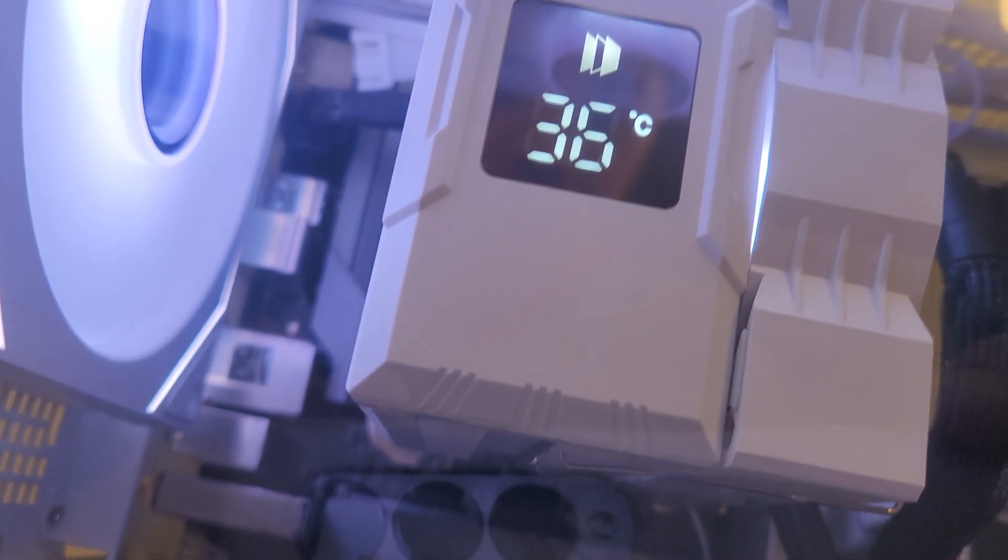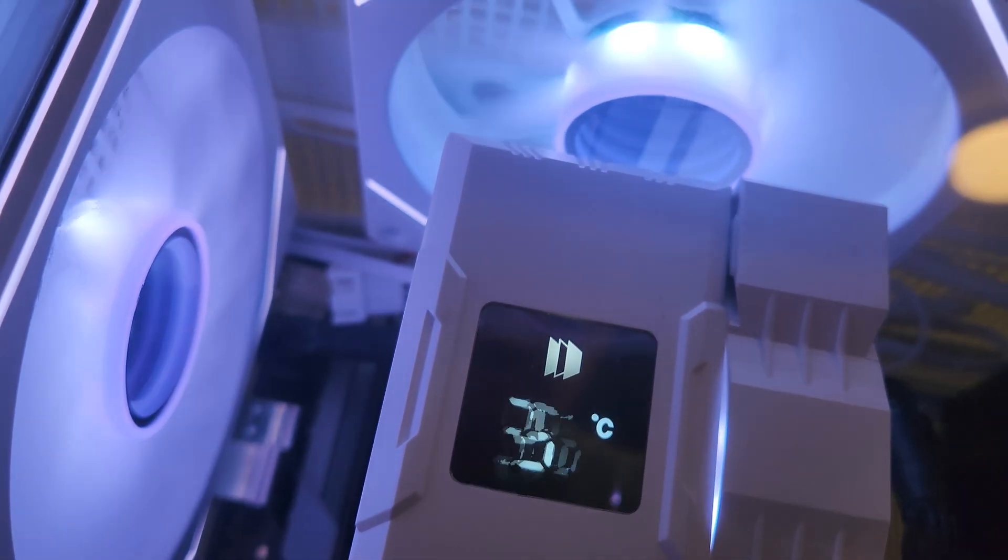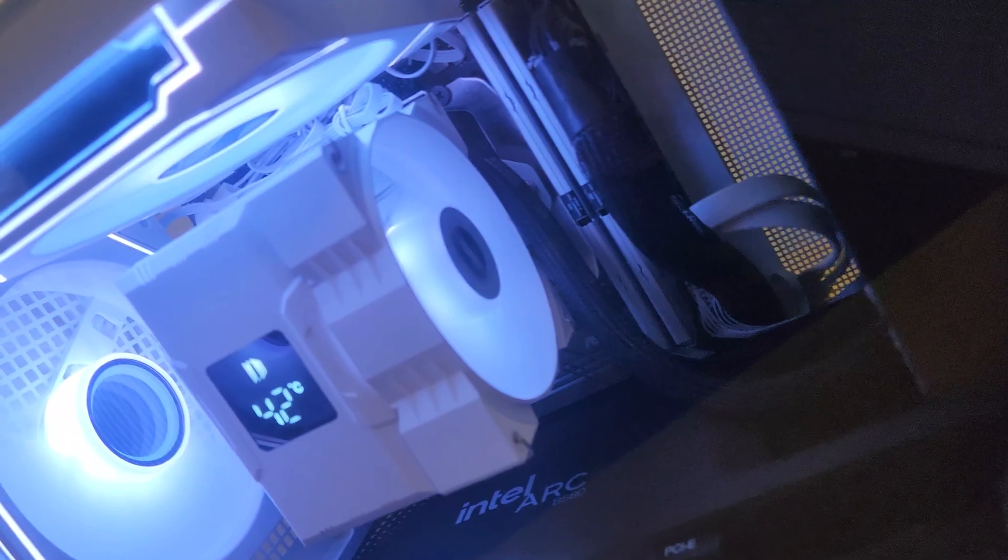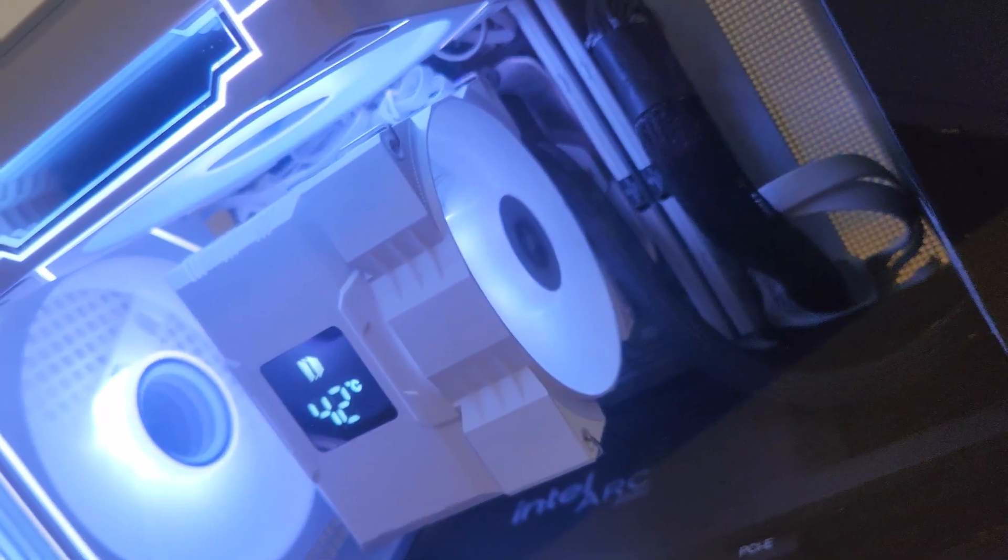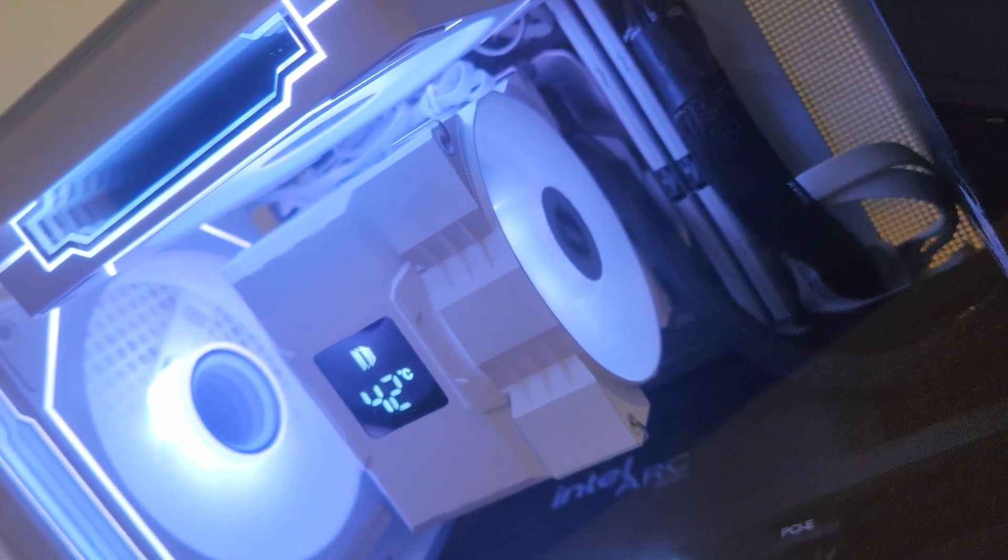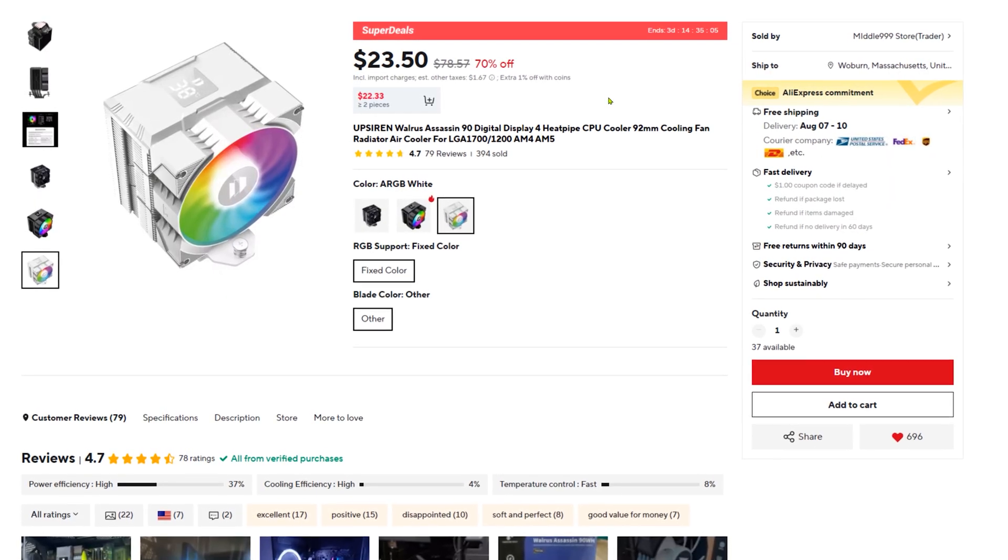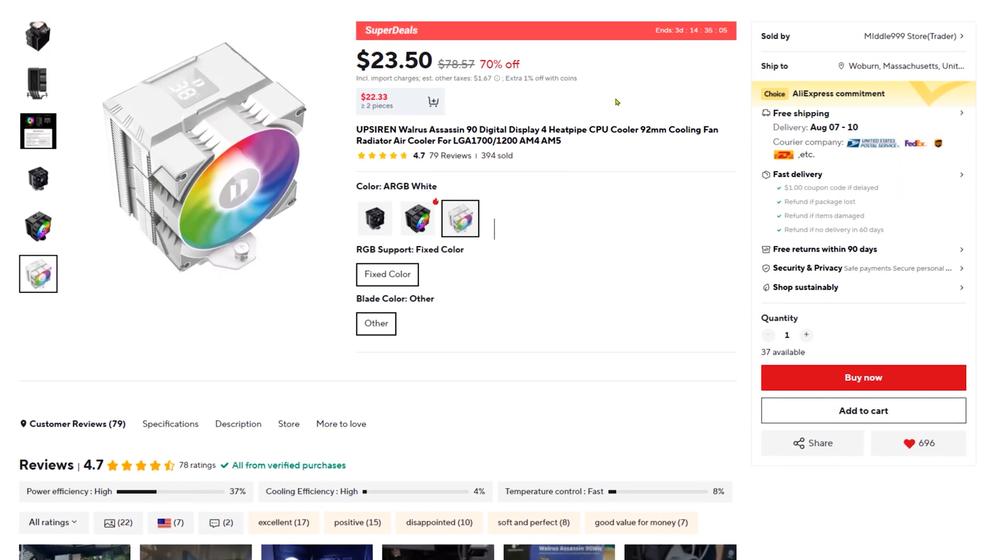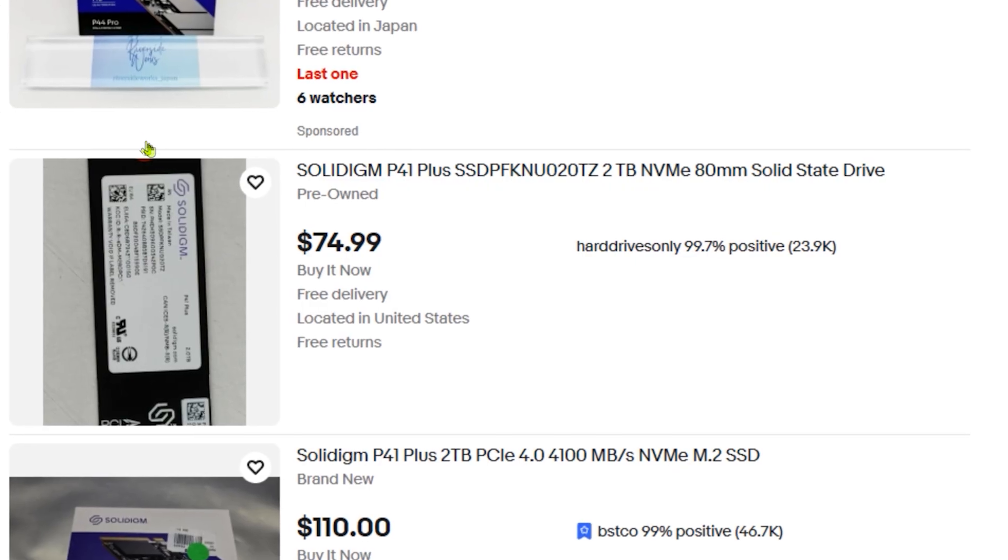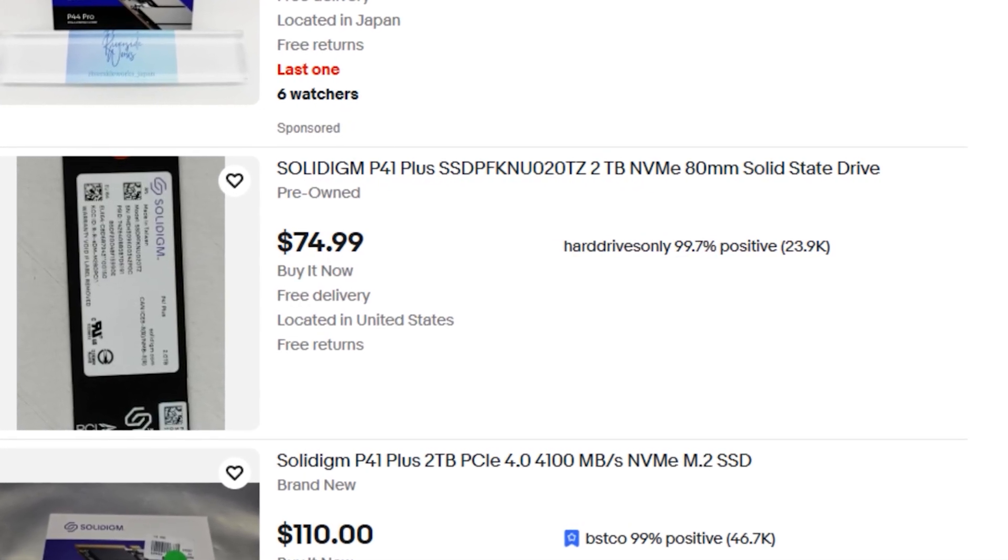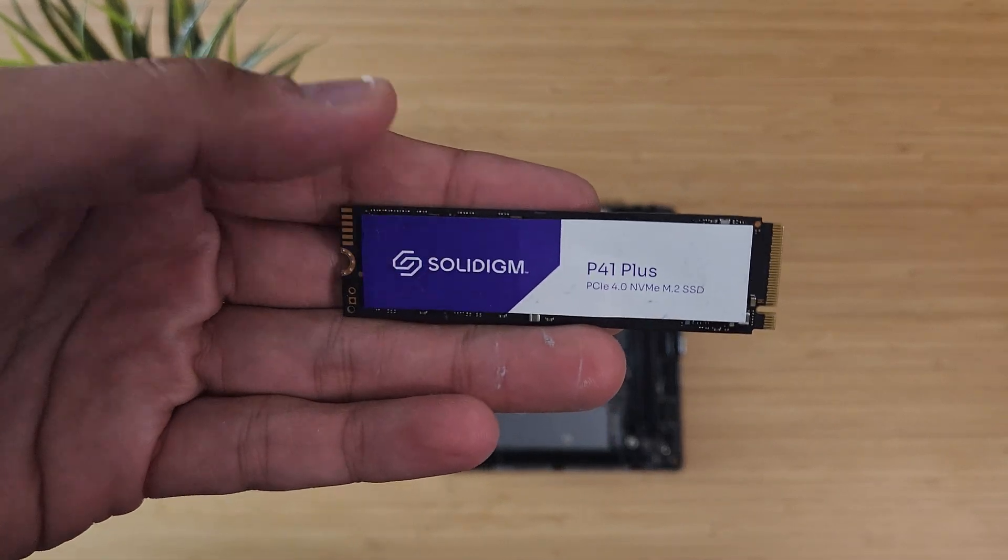And for the CPU cooler, I picked up the Upsiren Walrus Assassin 90. Yeah, that's actually the name. It's a white air tower cooler with 4 heat pipes and a digital display on the front, and it only costs $27. Performance has been solid and the aesthetic fits the build perfectly. For storage, I snagged a used Solidime P41 2TB M.2 SSD for about $75.